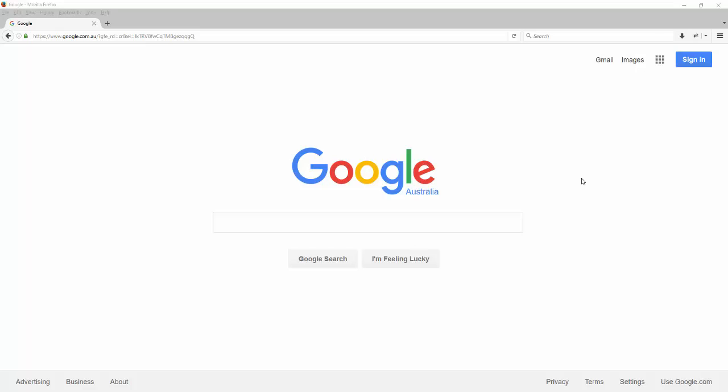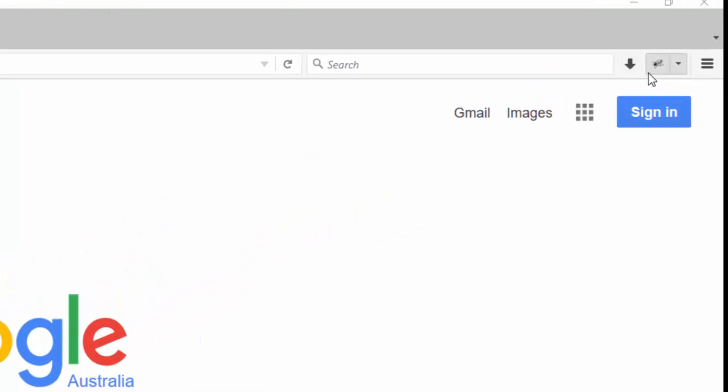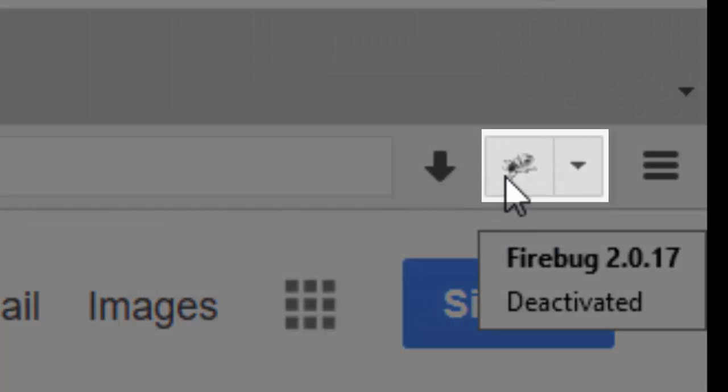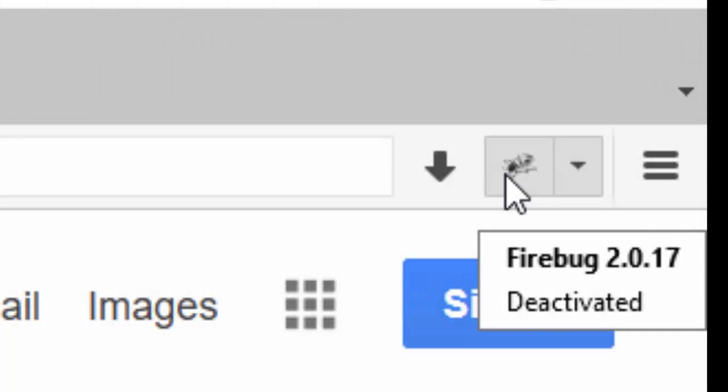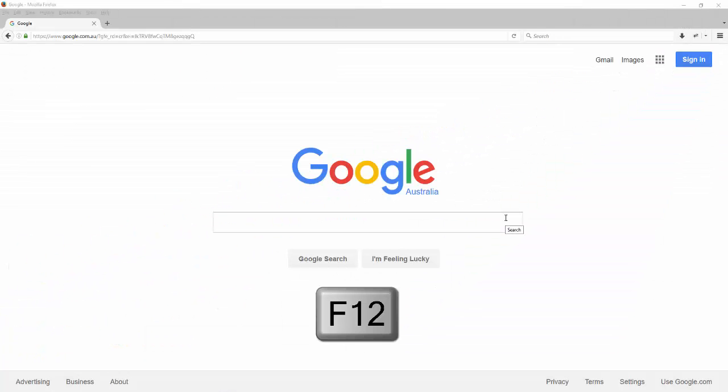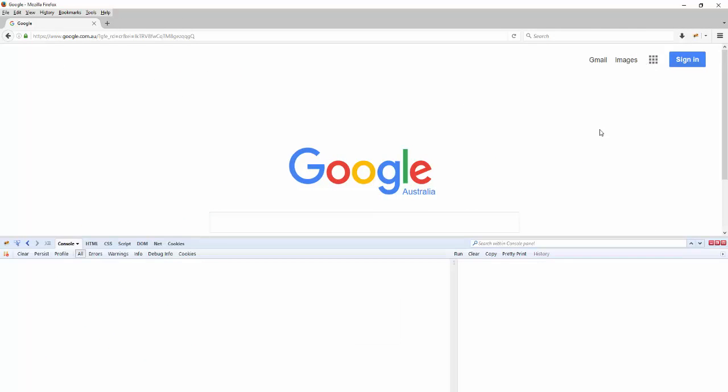Now that we have installed Firebug in Firefox, let's open it up. As you can see, I have the Firebug icon on the top right-hand section. It is currently deactivated. I can either click on the bug icon right here or I can click F12 on my keyboard to bring it up, and now we have Firebug running.